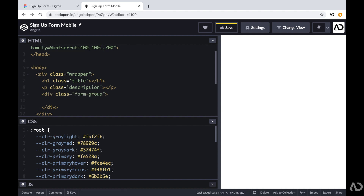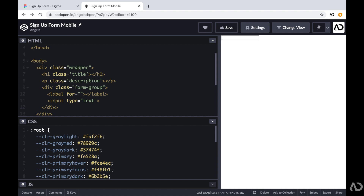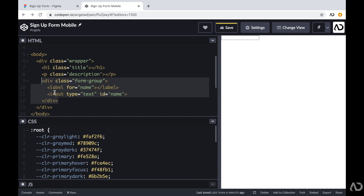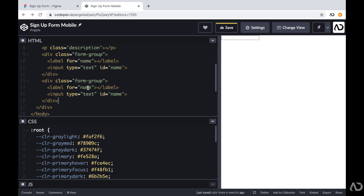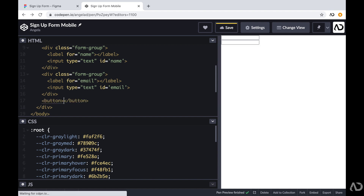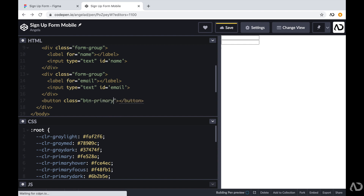I'm referencing the label and then creating an input. For the label tag you have to indicate what it's a label for, so I'm writing 'name' for the first element. For that input I need to give it the same ID, so I'm giving it an ID of 'name'. I'll copy this and paste it for the email field, changing the label and ID accordingly. Beneath this I'm going to add a button with a class of button-primary. This is the entire underlying structure of the page and everything else will be completed with styling in CSS.